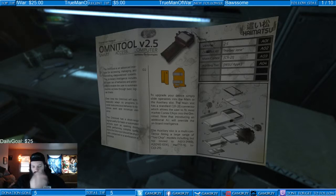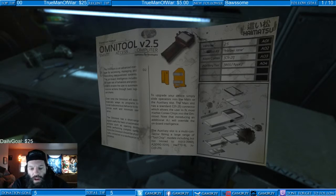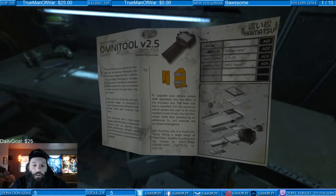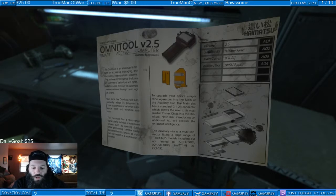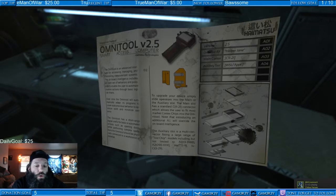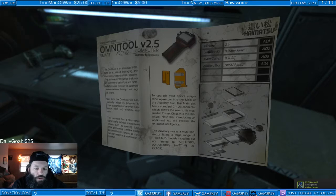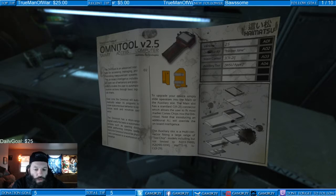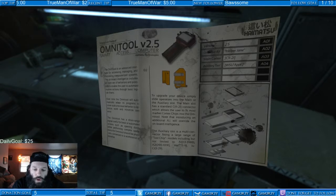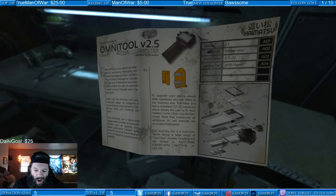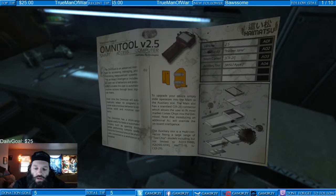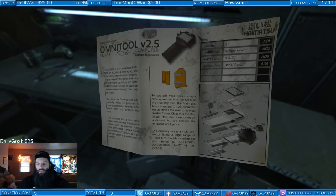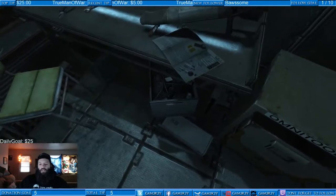Upgrade your device: simply slide operators into the main or the auxiliary slot. The main slot has a standard C1121 connector which allows the user to fit most market cortex chips into the Omni tool. Note that introducing an additional AI will override the onboard intelligence. The auxiliary slot is a multi-connector creating a large range of tool chip models. I don't need a parts list, bro.